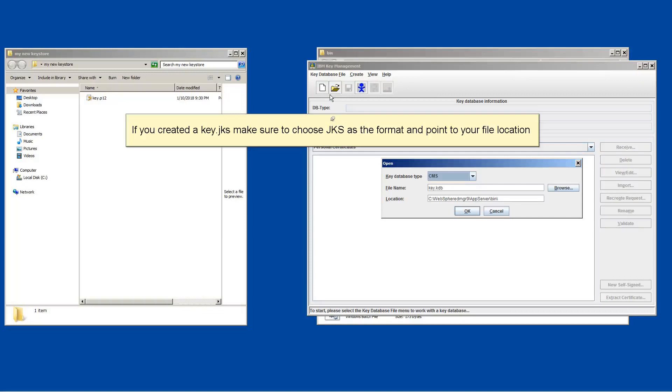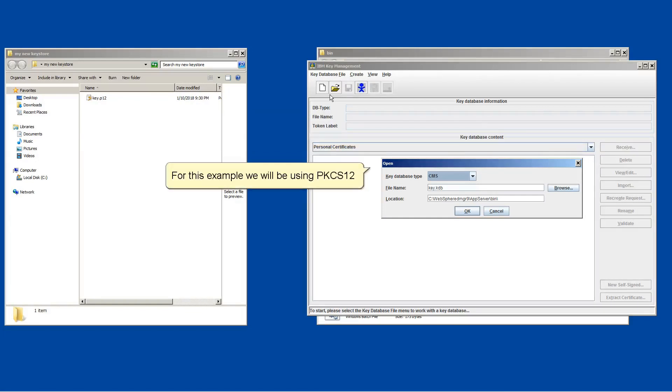If you created a key.jks, make sure to choose jks as the format and point to your file location. For this example, we will be using PKCS12.